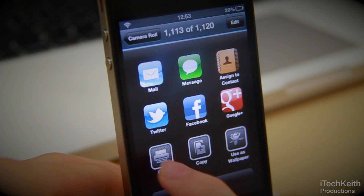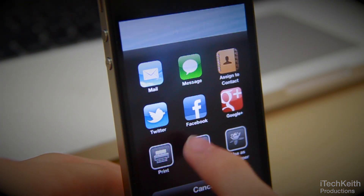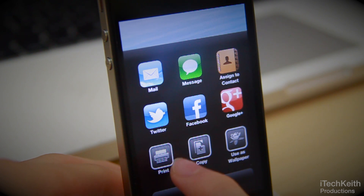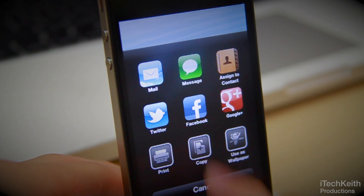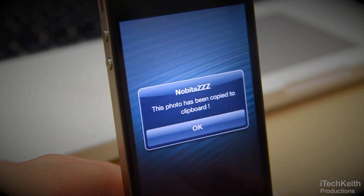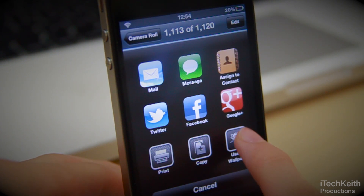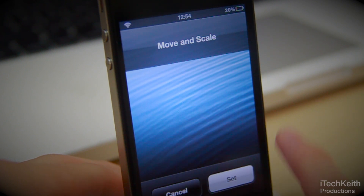Let's take a look at the last three options: print, copy the image, and use as wallpaper. If you hit print, it will take you to the AirPrint options. Copy will automatically copy the image to your clipboard, and if you use it as wallpaper, it automatically directs you to the wallpaper settings.